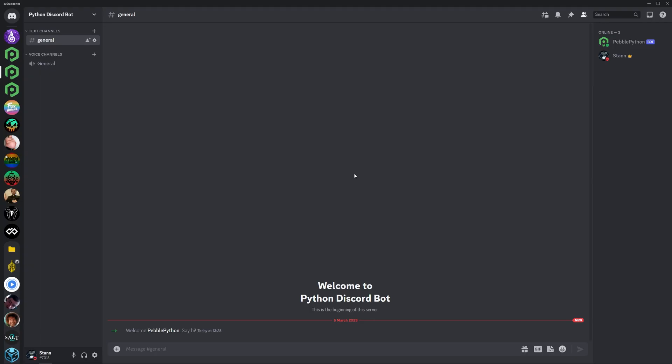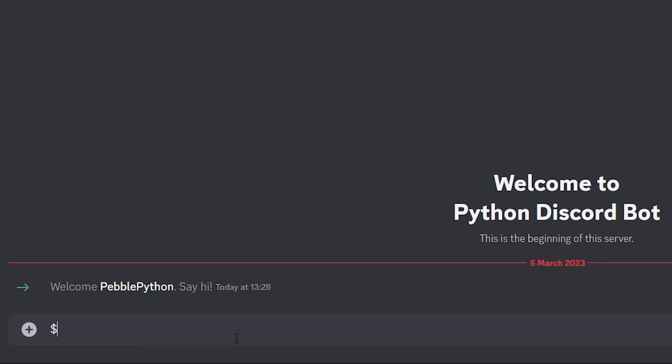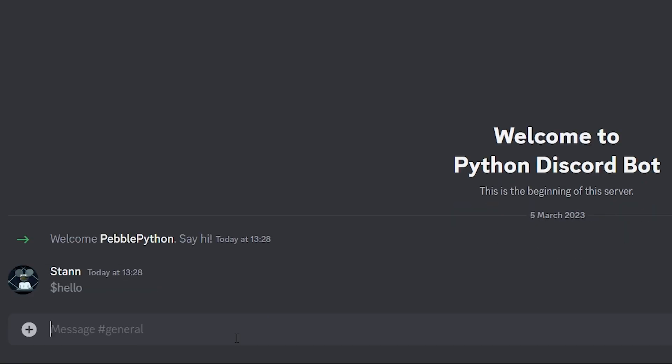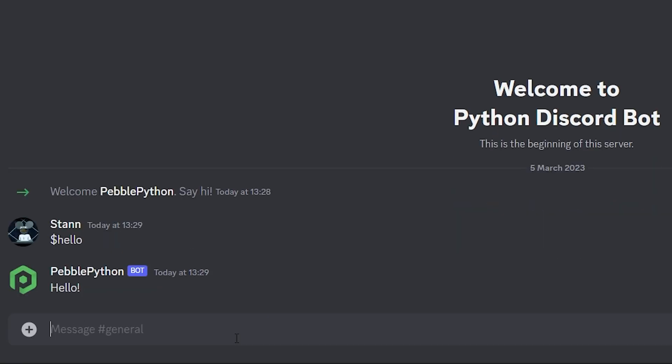So my bot has one simple functionality. And it's if I do dollar hello, the bot will reply with hello. So that's how you can set up your very own Python bot with Pebblehost. Hopefully this video was helpful. And if it was definitely leave a like and subscribe and hopefully I'll see you next time.